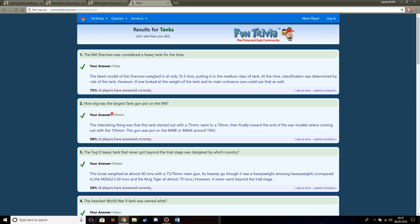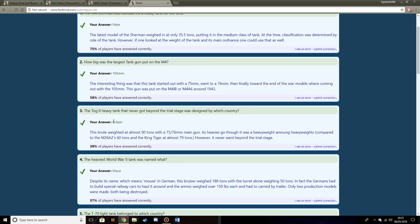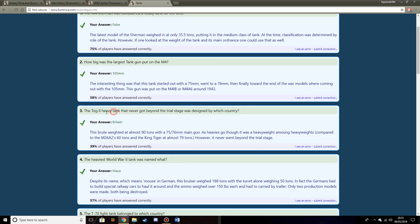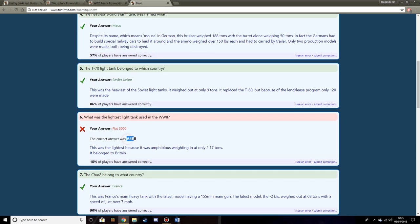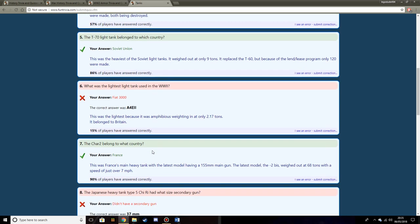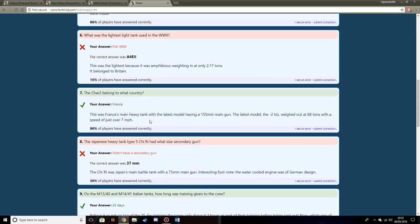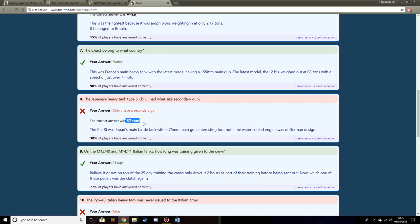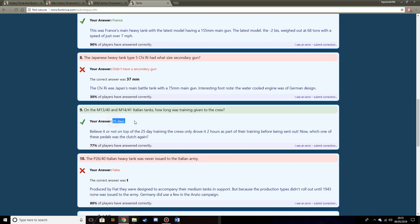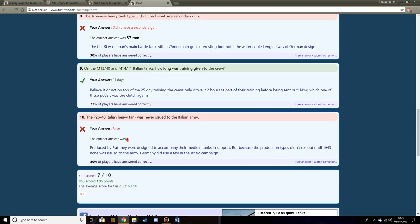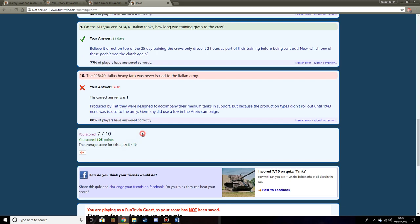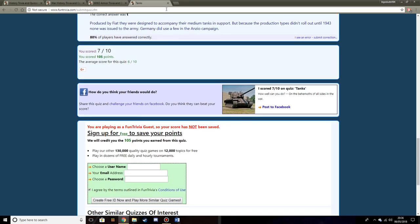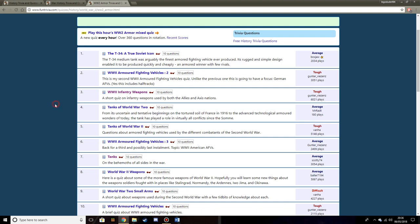The T-70 belonged to the Soviets. The lightest tank used during World War II, I reckon the Fiat. Char 2C belongs to France. The Japanese heavy tank Type 5 Chi-Ri had a 37mm. Did it? I don't know. I'm not very good with my Japanese tanks. On the M13-40 and M14-41 Italian tanks, training was given to the crews. Probably only 25 days, because, you know, Italy. P26-40 Italian heavy tank was never issued to the Italian army. I think it's true, but I'm going to say false.